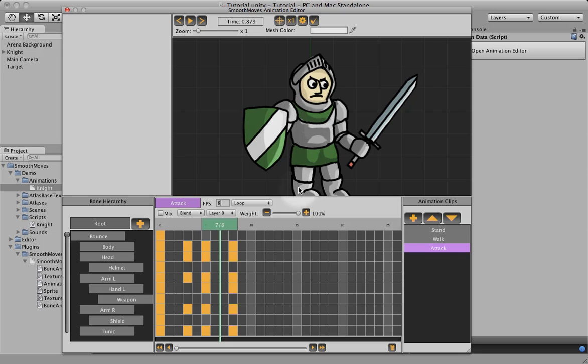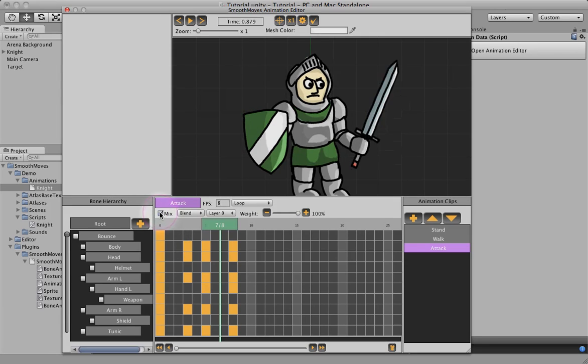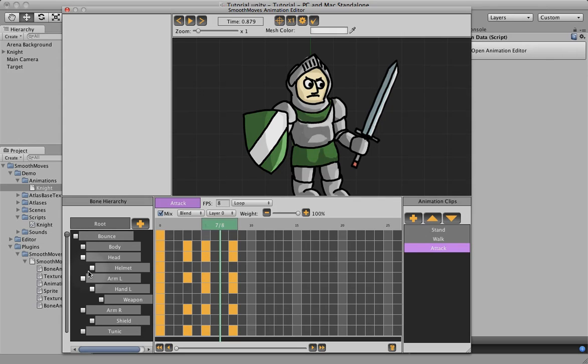So what we're going to do for that is mix the transforms, and the way you do that is you click on this mix checkbox, and then you can select which transforms to mix.